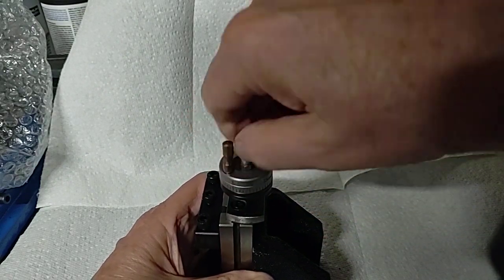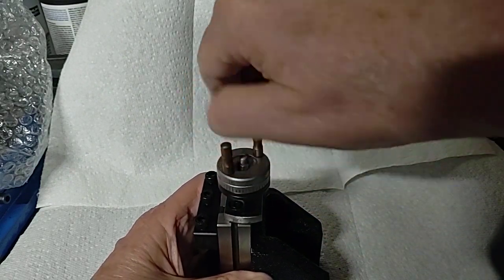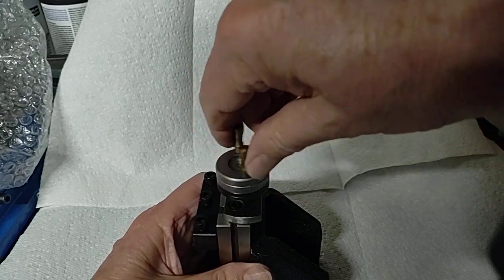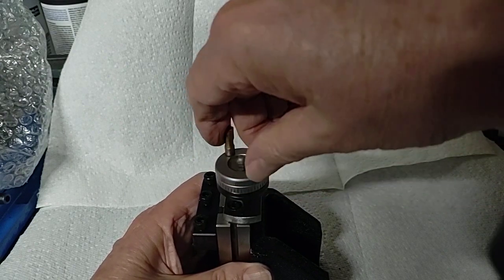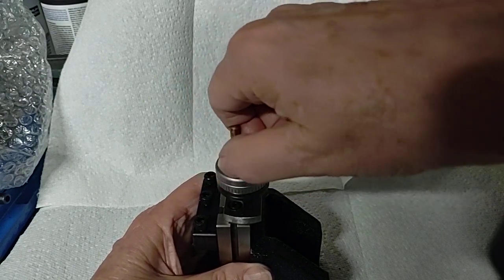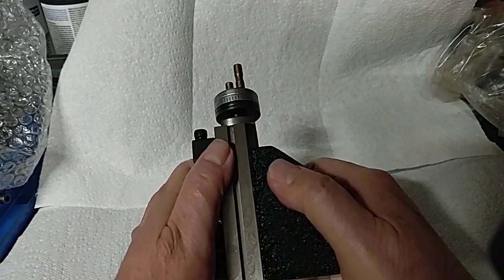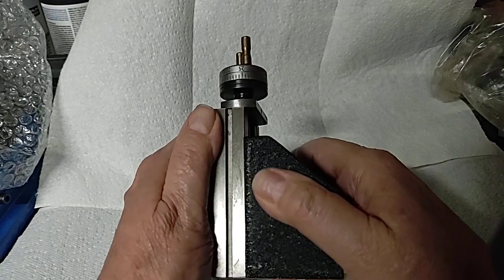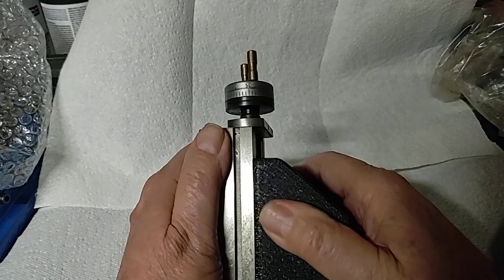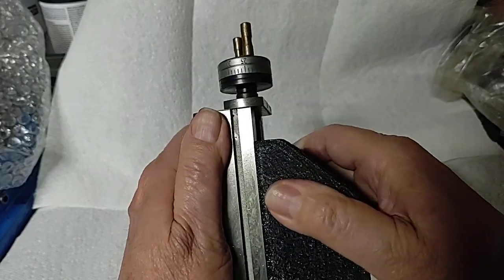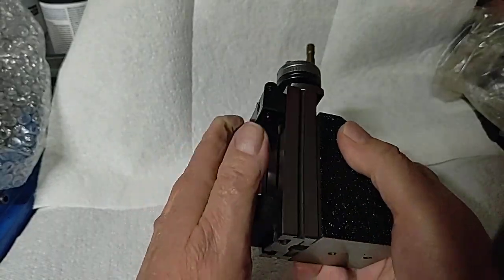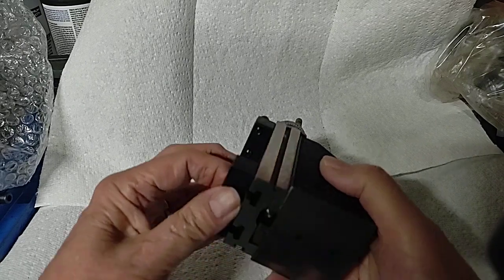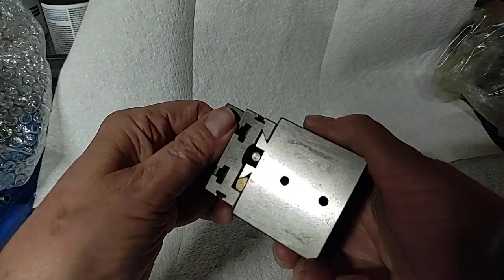It turns. Let's see how much slop we have in this. Not bad. Not bad at all. It doesn't appear to have a tremendous amount of slop.